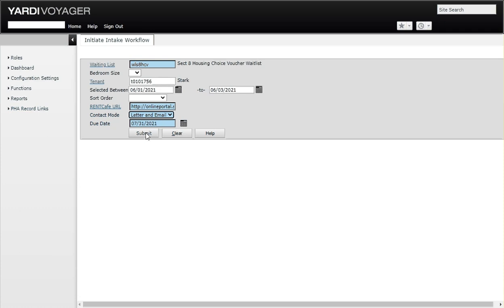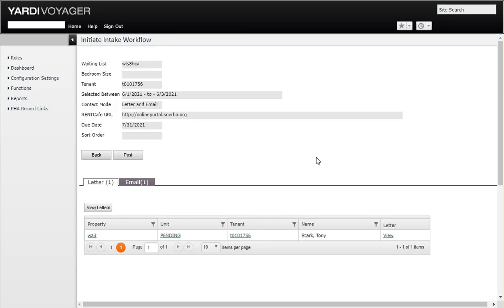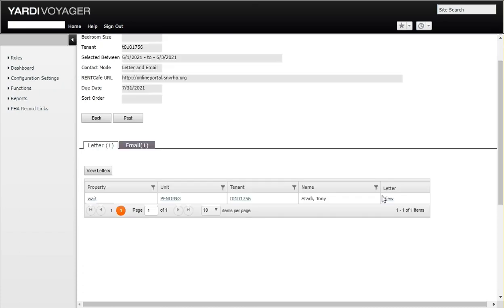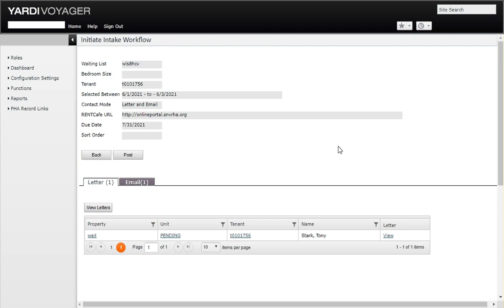Let's go ahead and hit the submit button and we should get Mr. Tony Stark, which is who we are after because we put his tenant code in. We want to initiate his process.